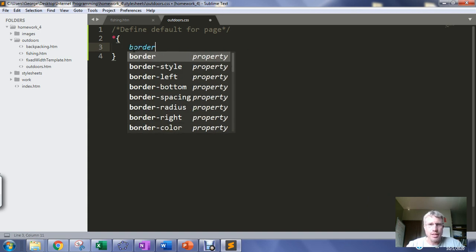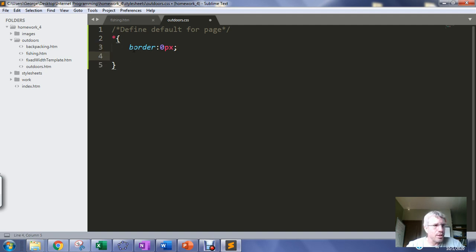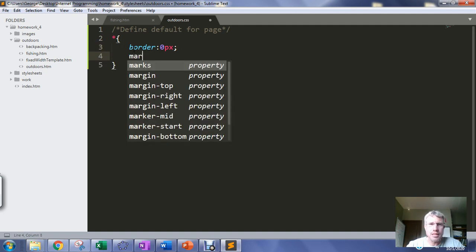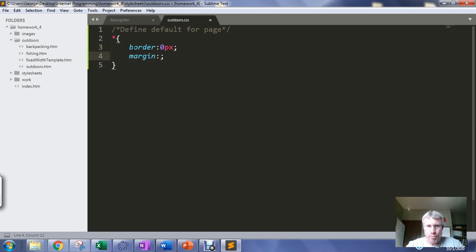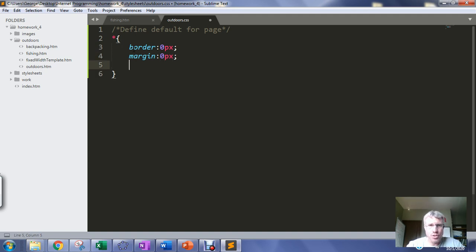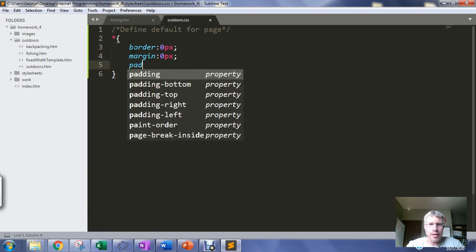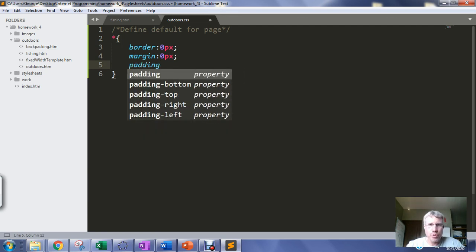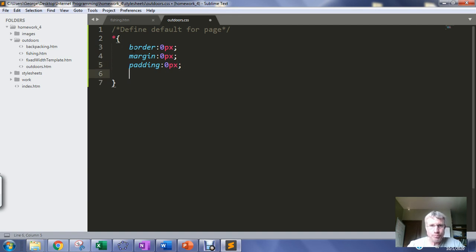And then one of the things you usually want to do is go in and take the borders and set them default everything to zero pixels. Just in case the browser has some style sheet information in it that could override the behavior that you want, you can go in and just take the border margins and padding and set them to zero as a default. So that's a good idea to do.